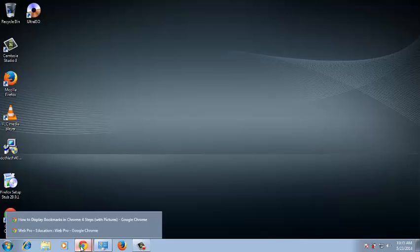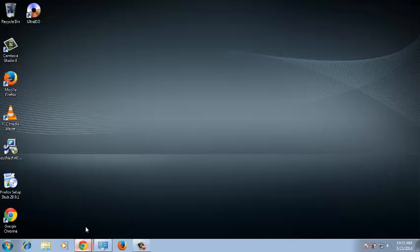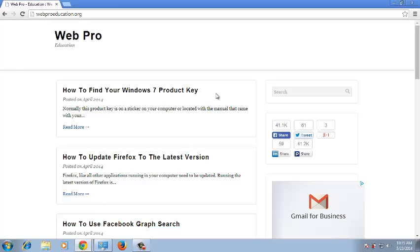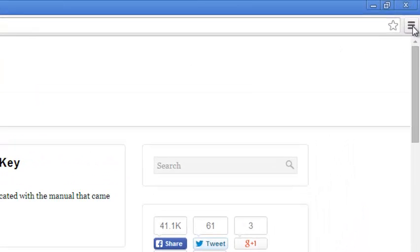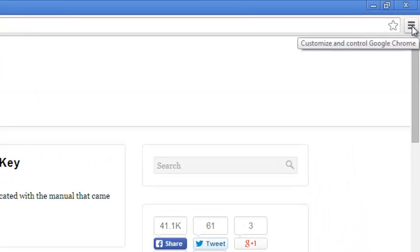I'll go to your Google Chrome browser and right now the bookmarks bar is not displayed. To display it, go to the Chrome settings,